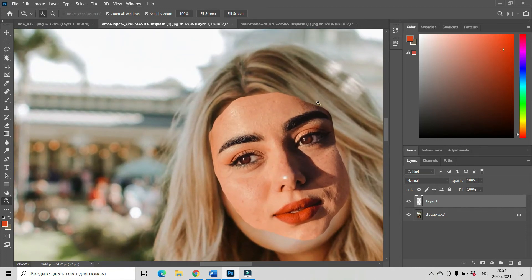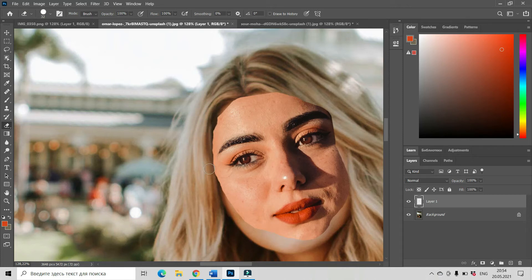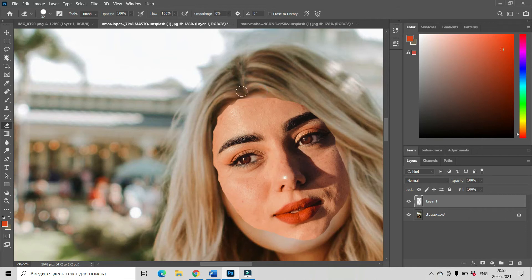Now let's remove those excess areas using the eraser tool, and very carefully erase. Here should be visible, here should be visible — everything should be visible.